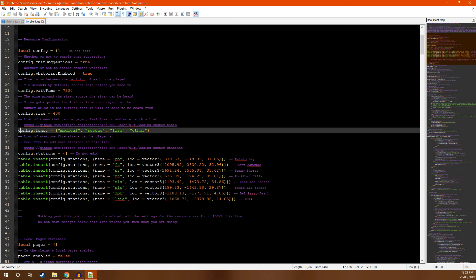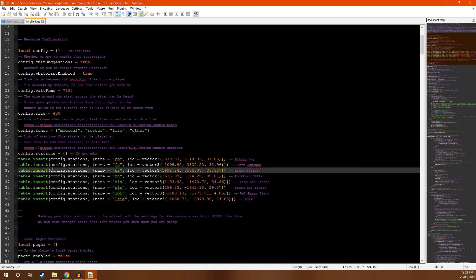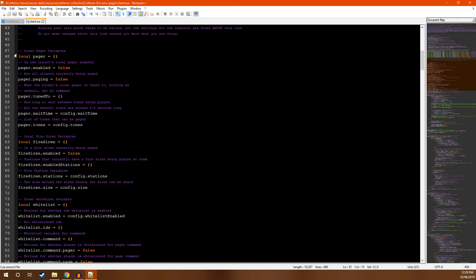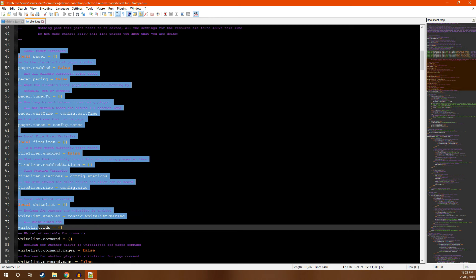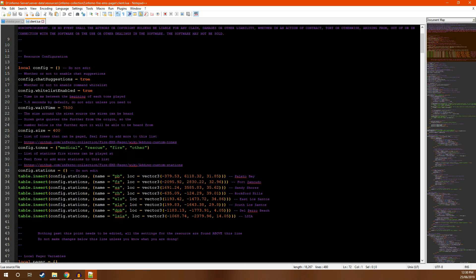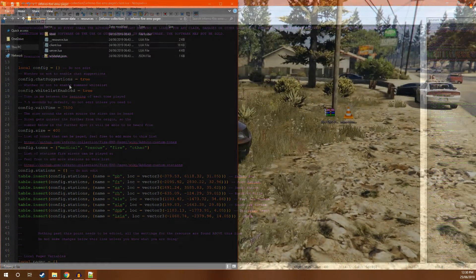Next, we have the config tones and config stations which I'll run through in a minute. Underneath that, you have what looks like configurations. They are not. Please do not touch these unless you know what you are doing. And that is how you install the Inferno Fire EMS Pager resource. If that's all you're here for today, thank you for watching. If not, stick around and I'll tell you how to install custom tones and custom stations.